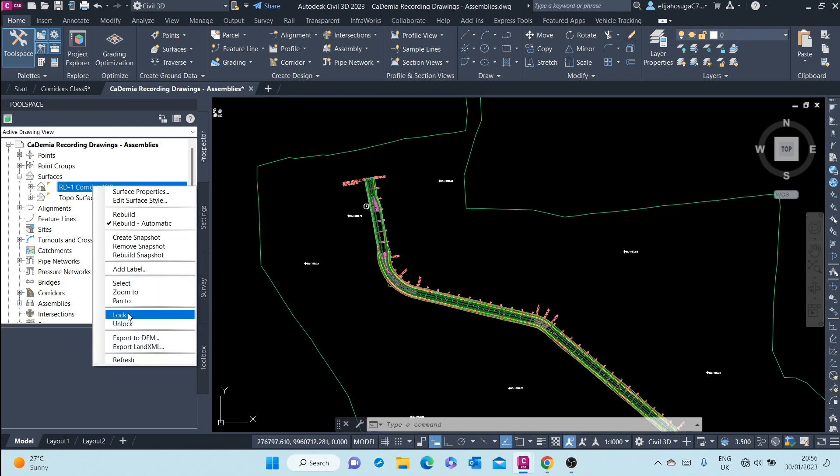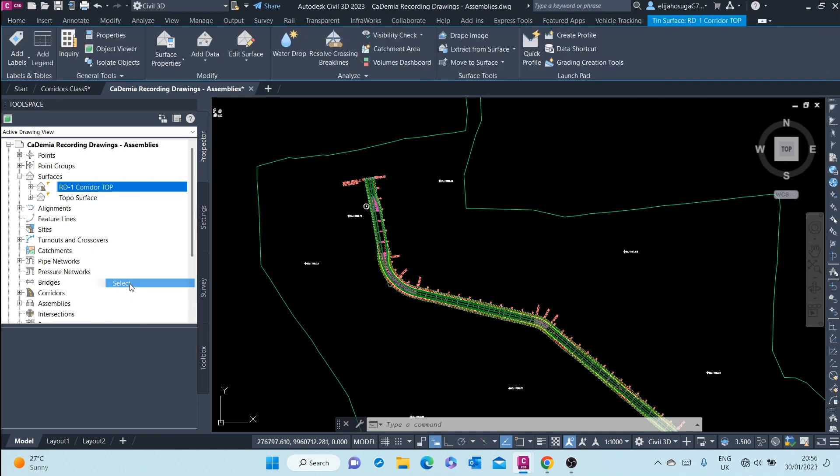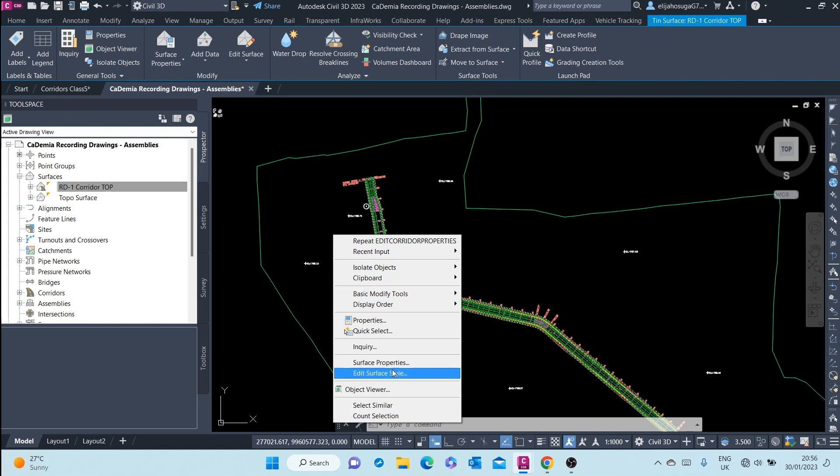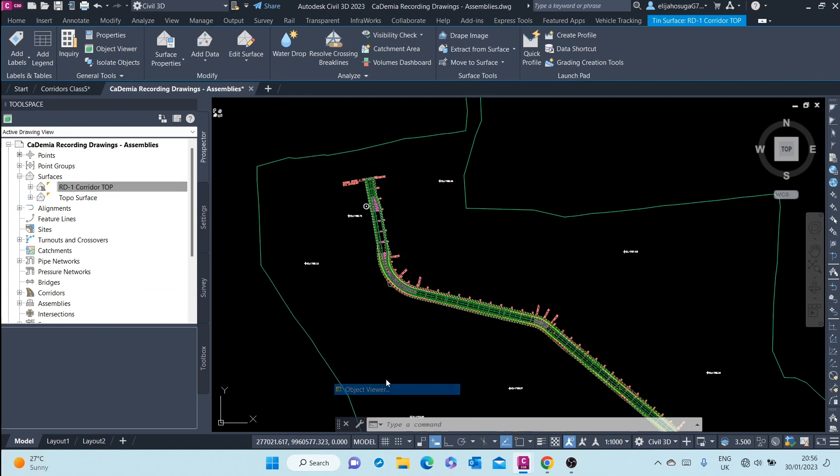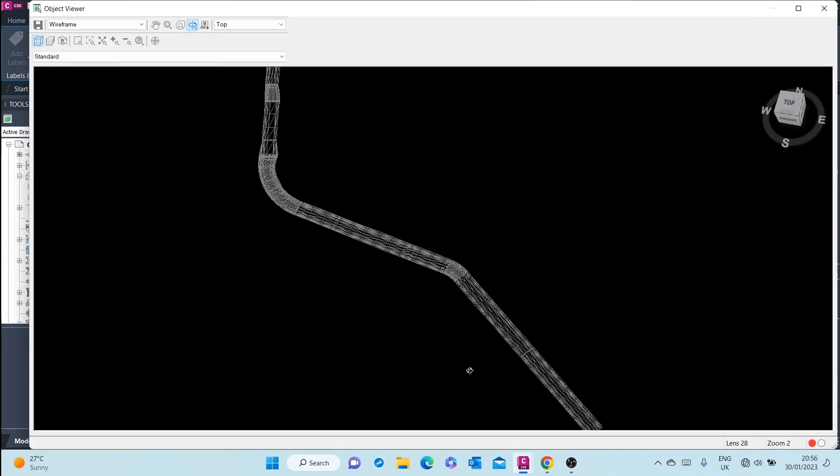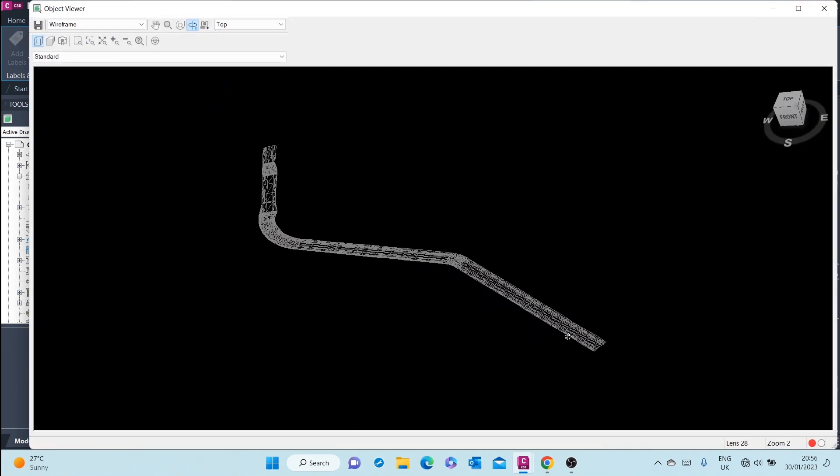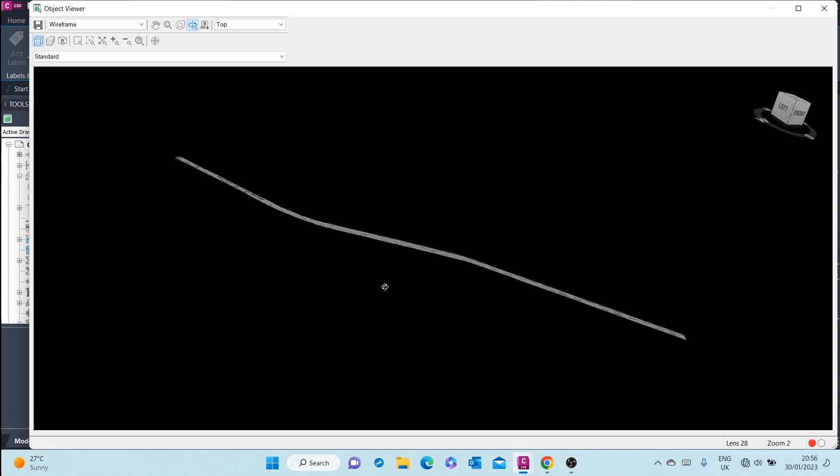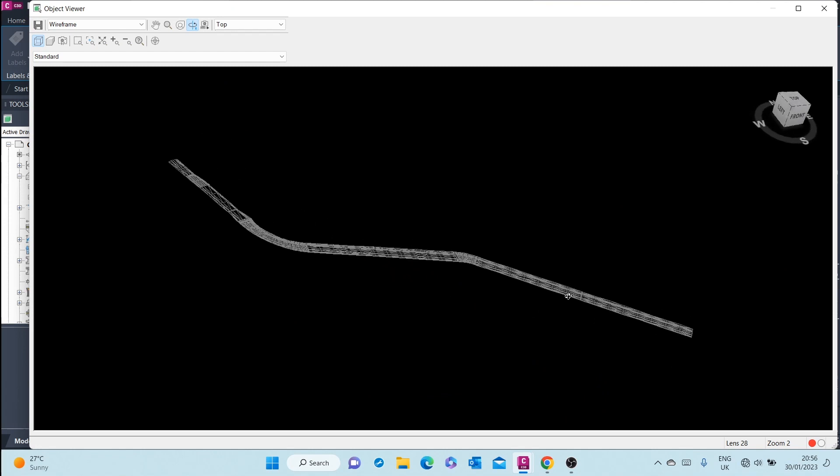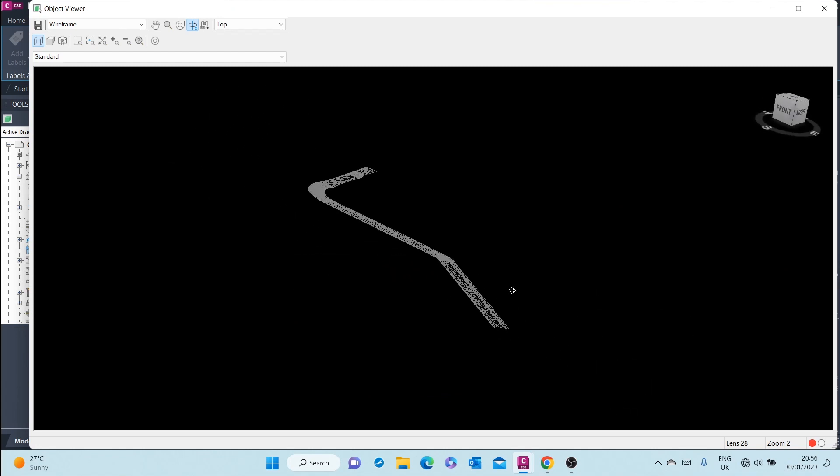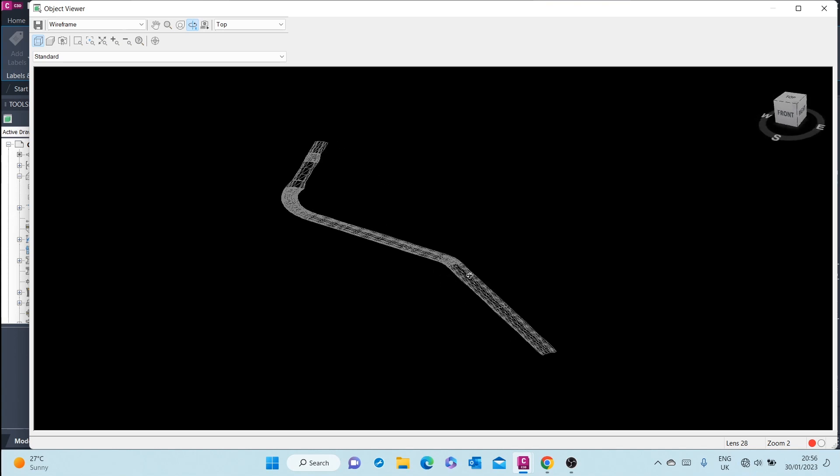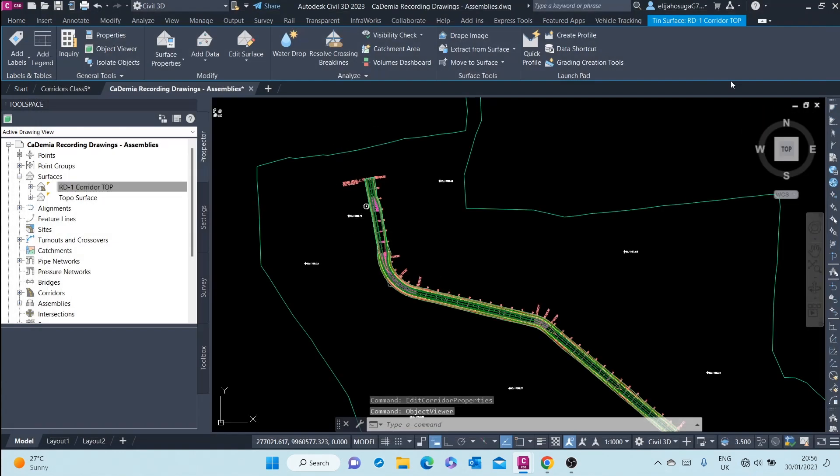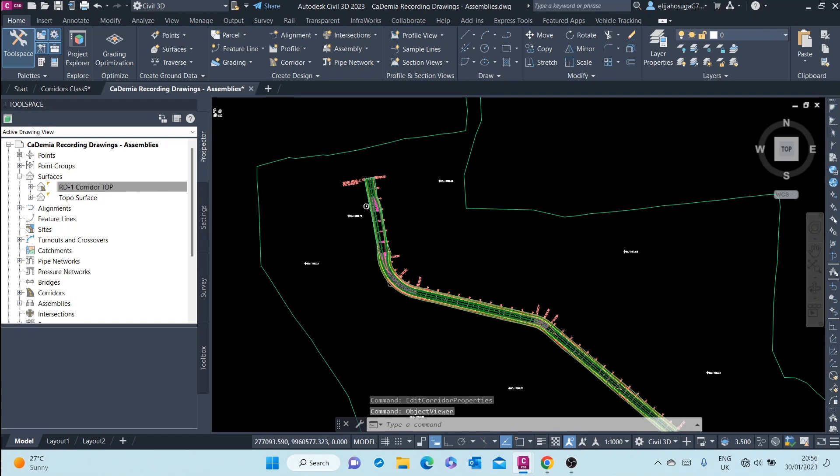Let's select it, right-click, and go to object viewer. Now, it's within the confines of the road surface. This is the top surface of the corridor.